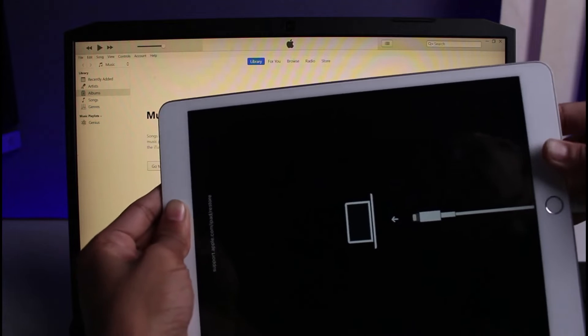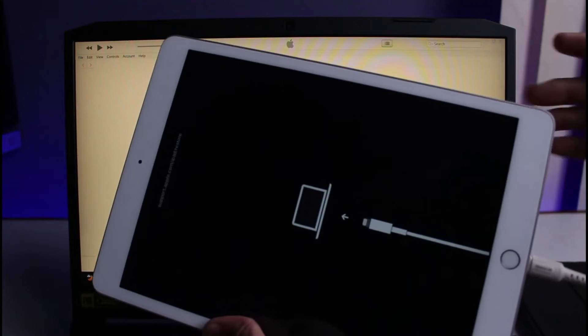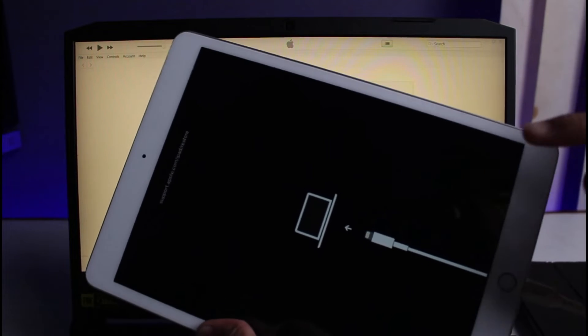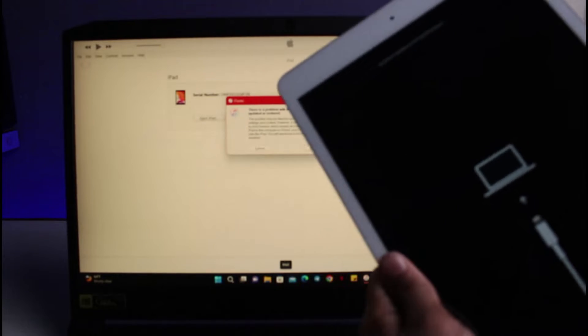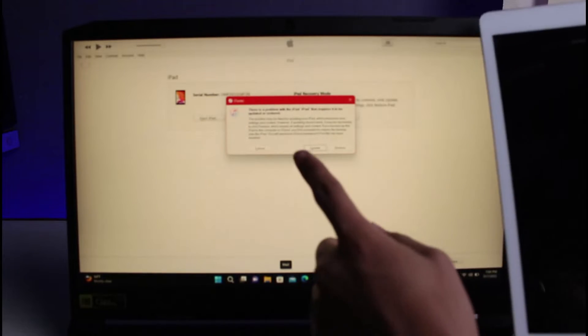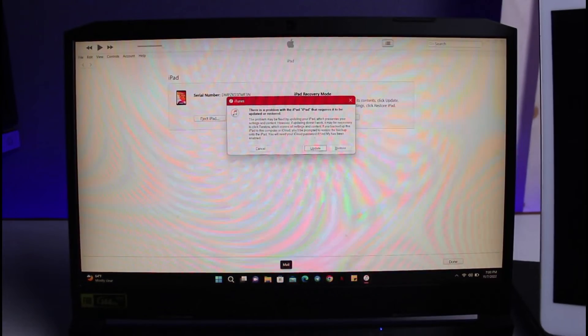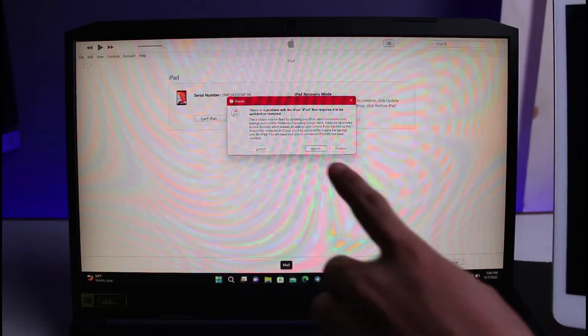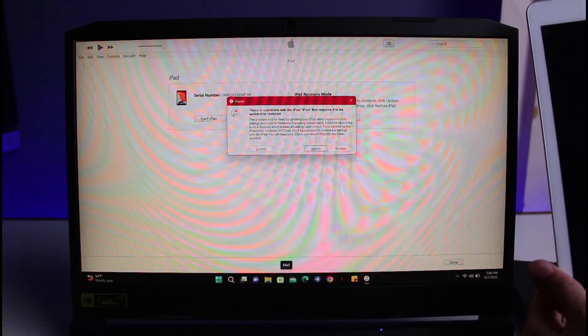As you can see, we are in this particular screen. You have to let go of your fingers when you are on this screen. This is basically recovery mode. On your personal computer or laptop, you'll see a pop-up menu saying that there is a problem in the iPad that requires to be updated or restored.